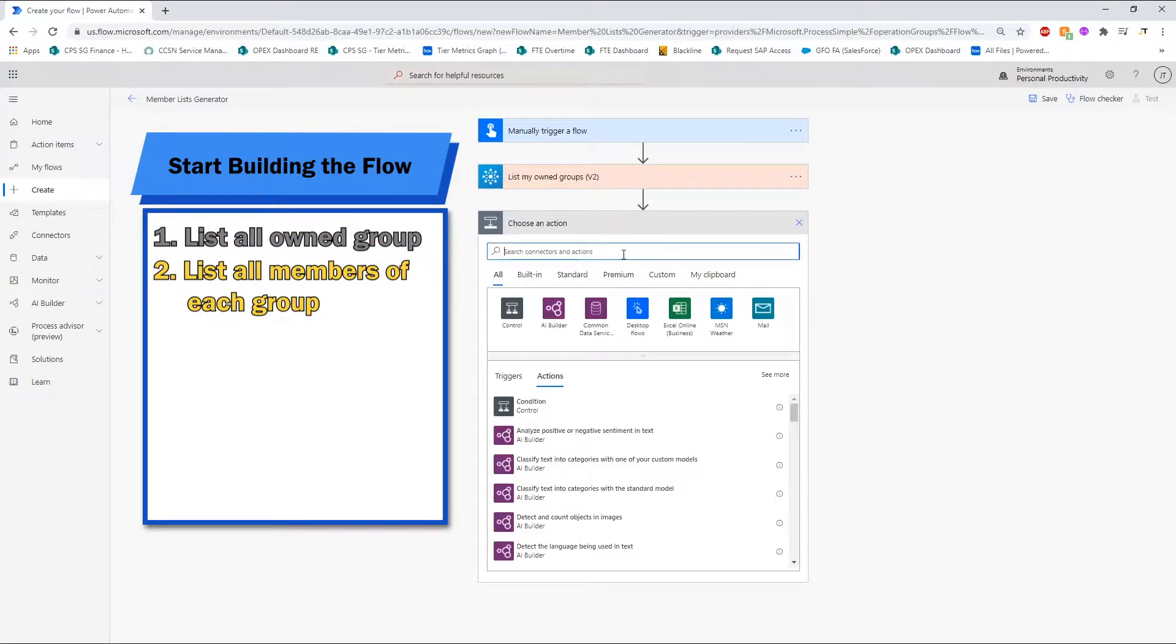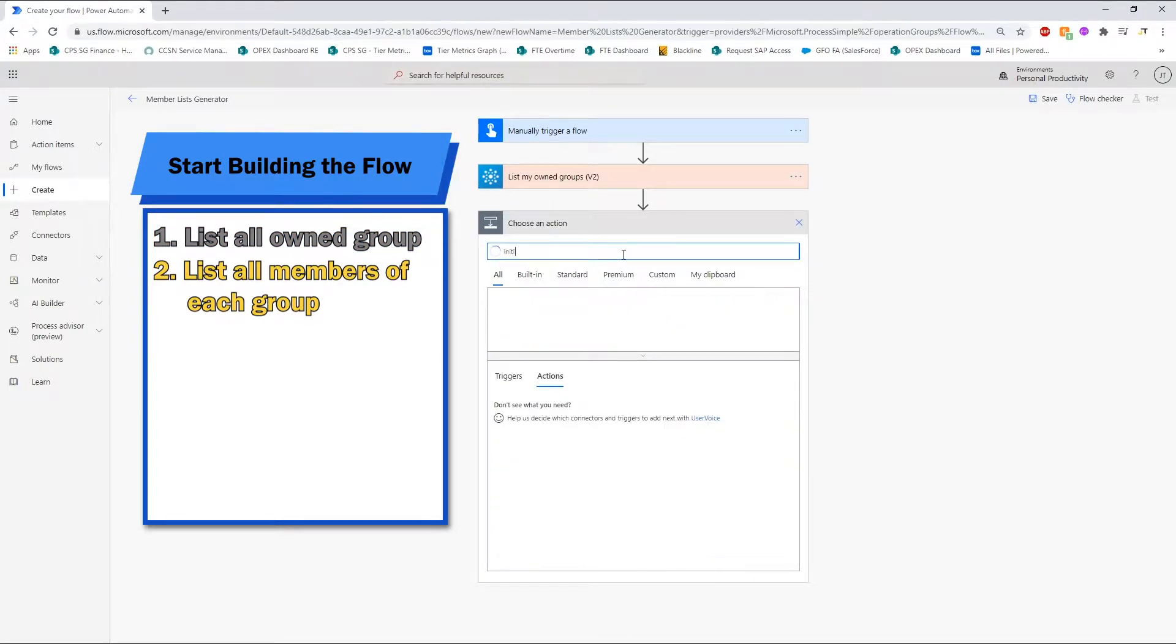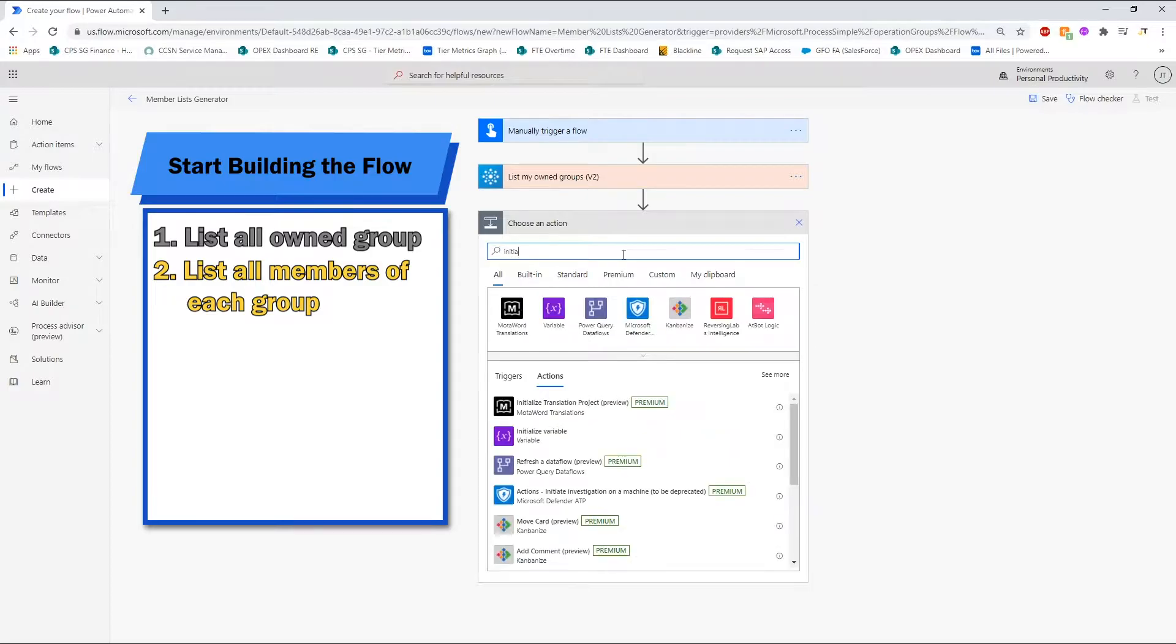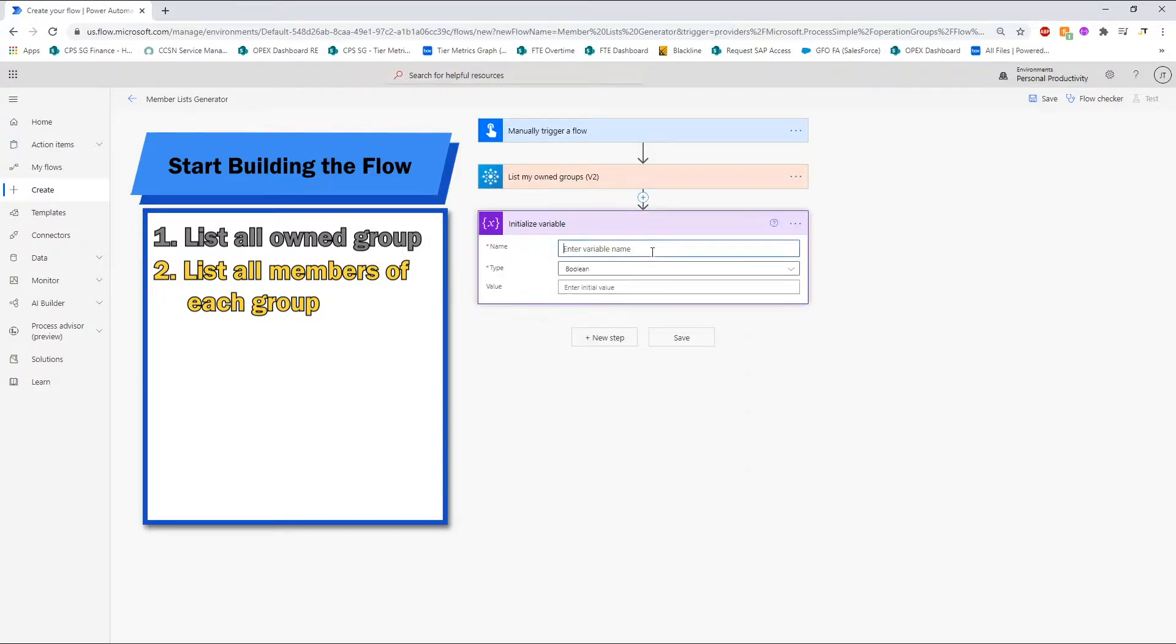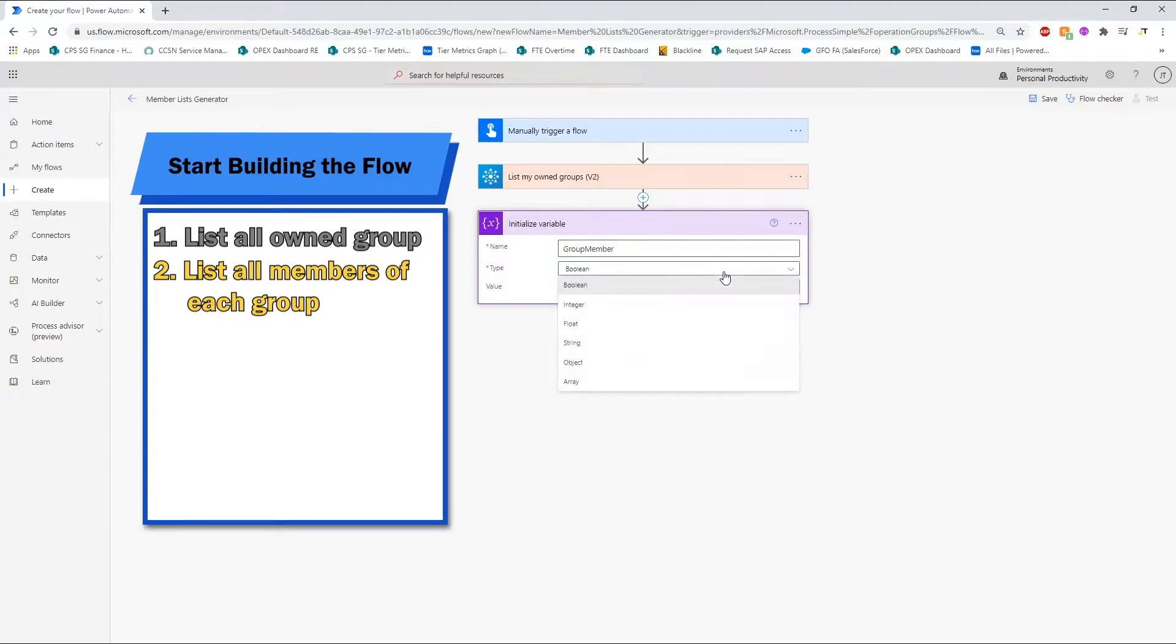We will then initialize an array variable with the variable connector. This variable will be used to store all the values that we will generate in the subsequent steps.